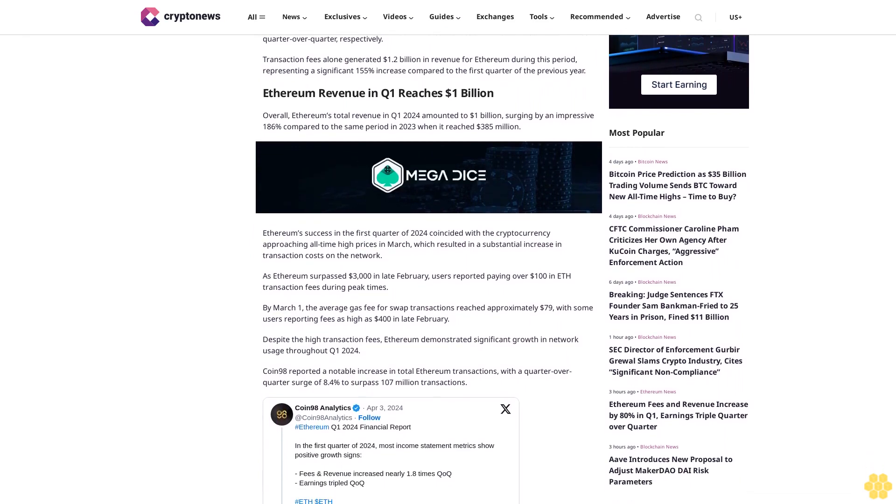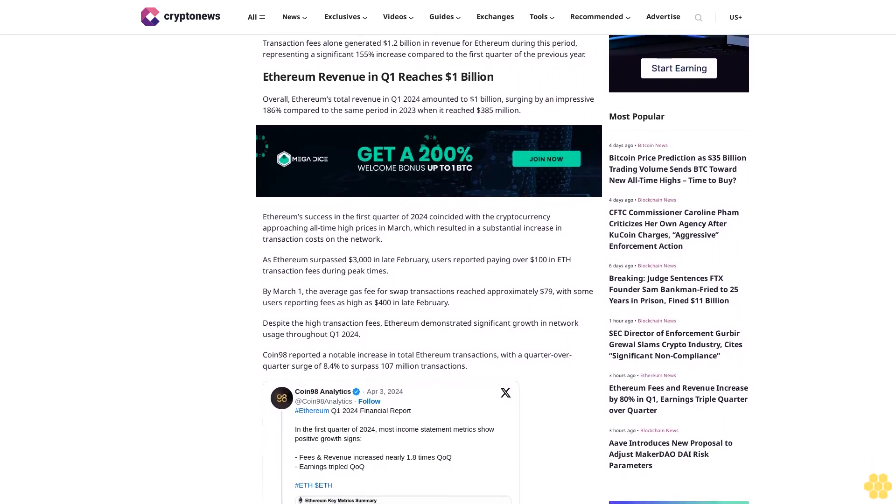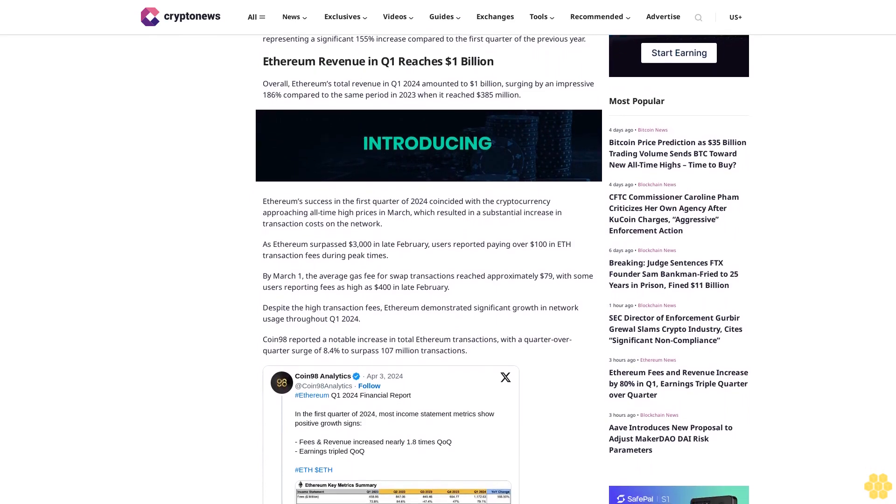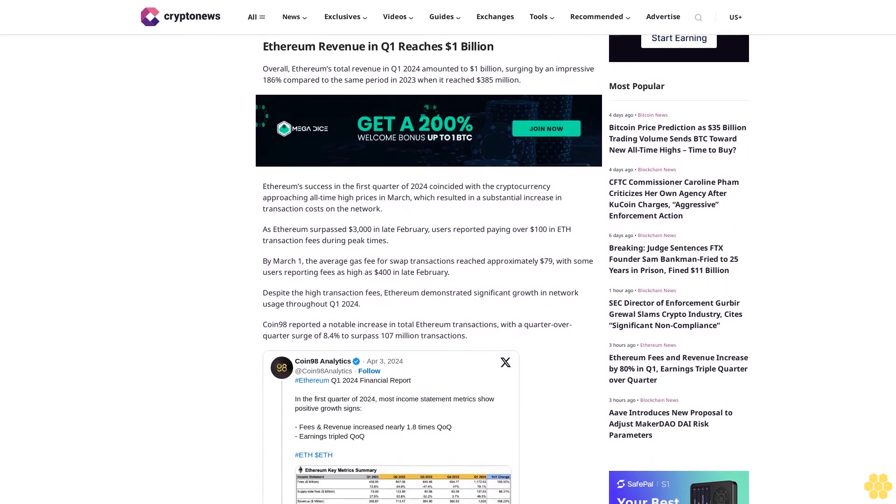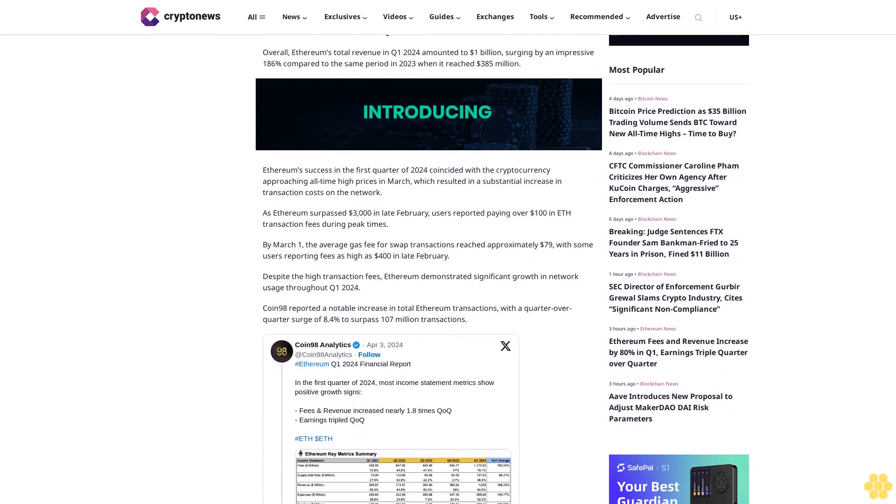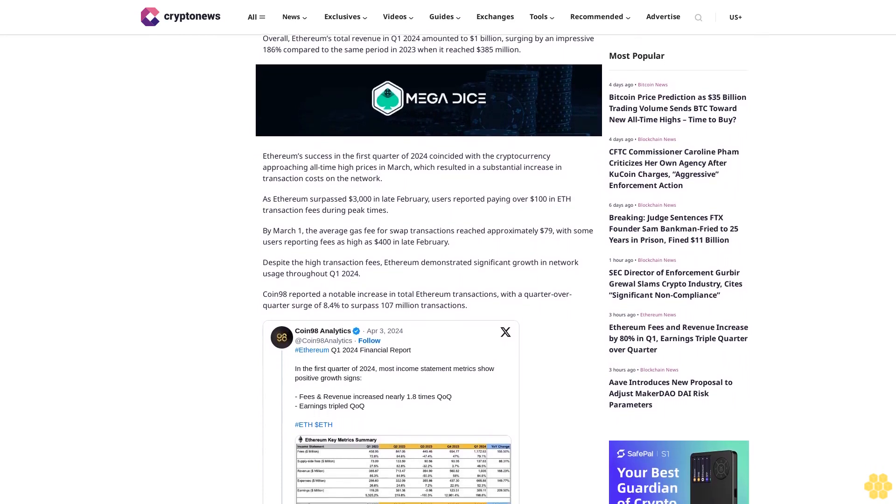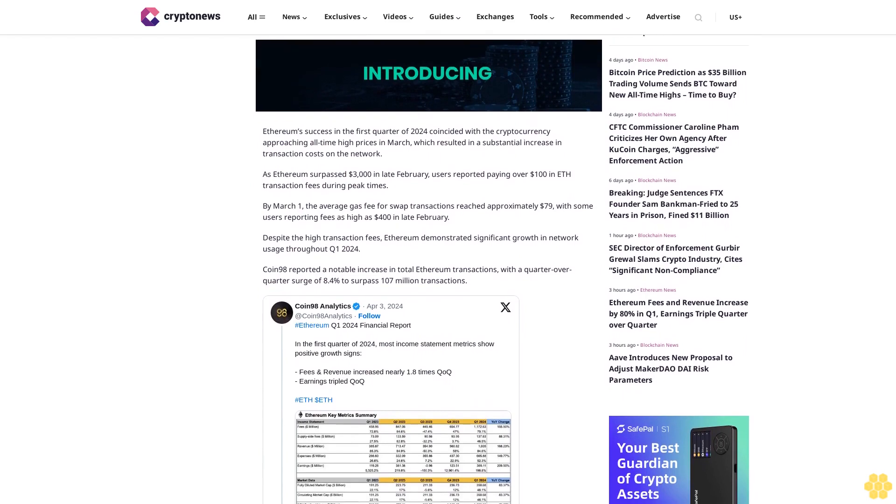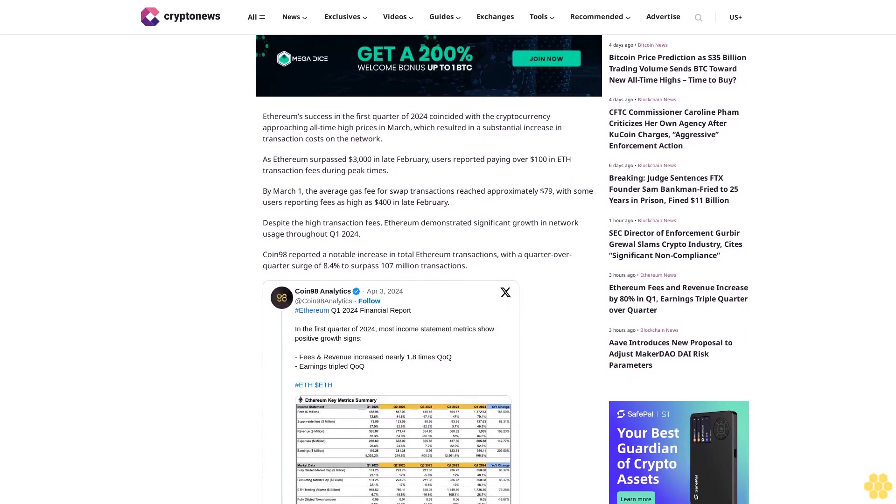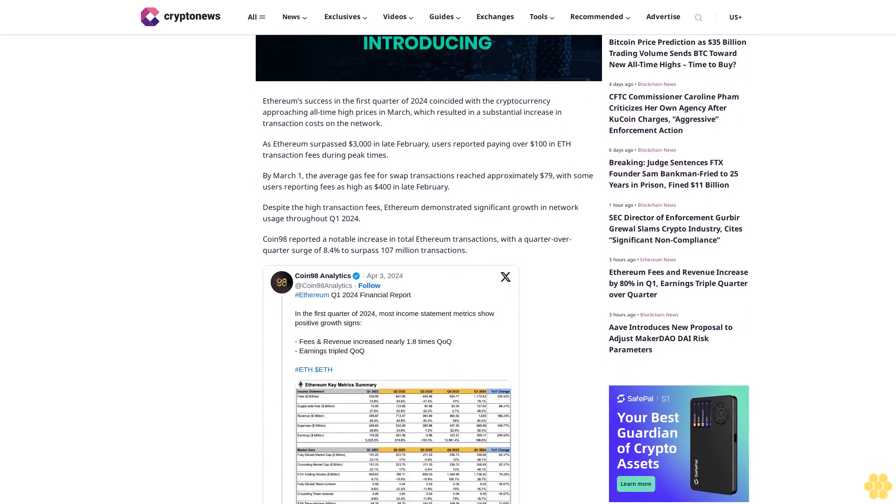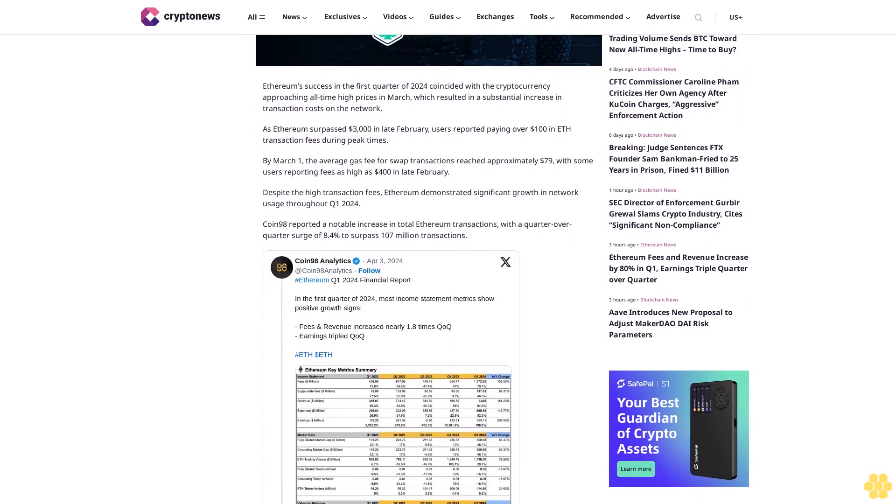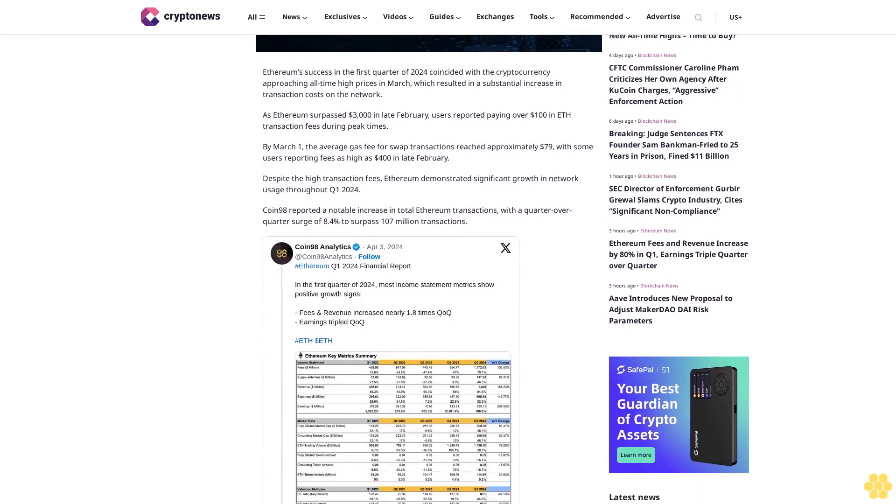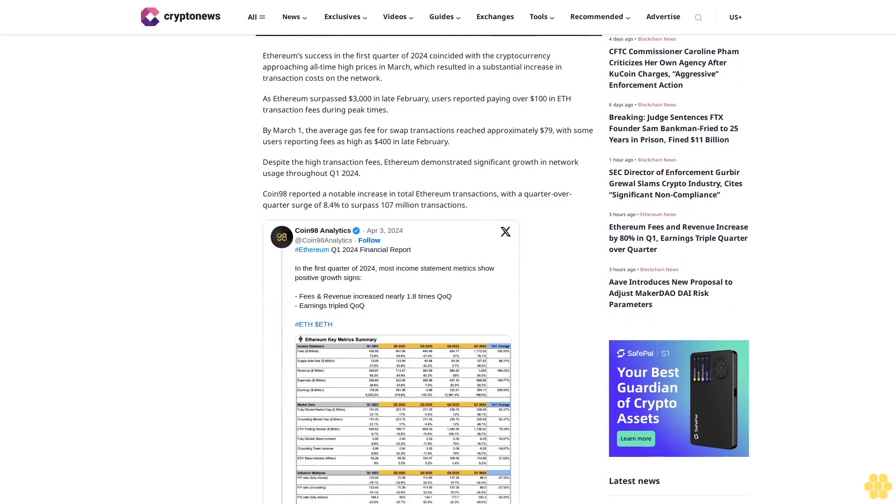Ethereum revenue in Q1 reaches $1 billion. Overall, Ethereum's total revenue in Q1 2024 amounted to $1 billion, surging by an impressive 186% compared to the same period in 2023 when it reached $385 million.